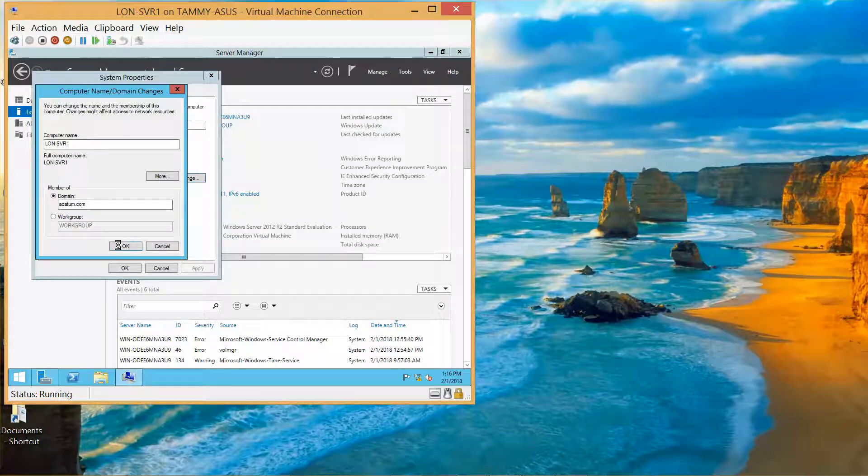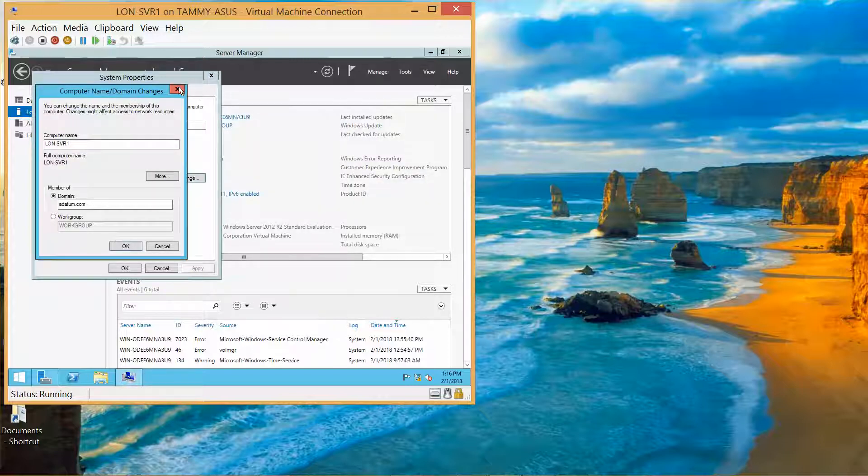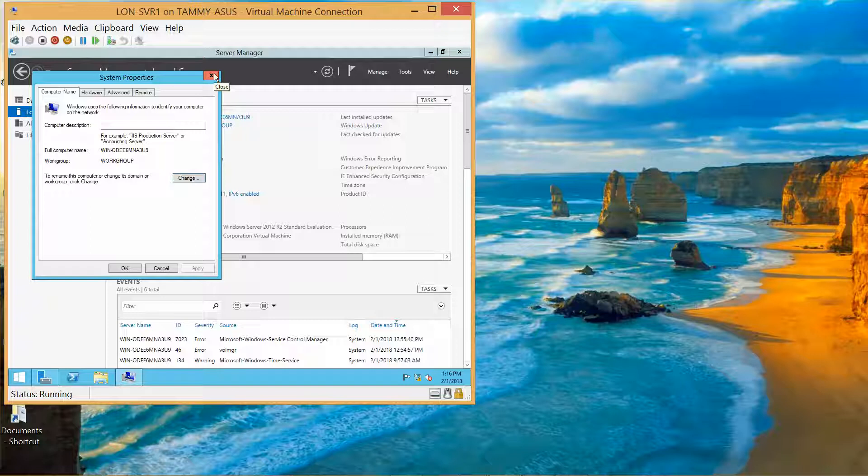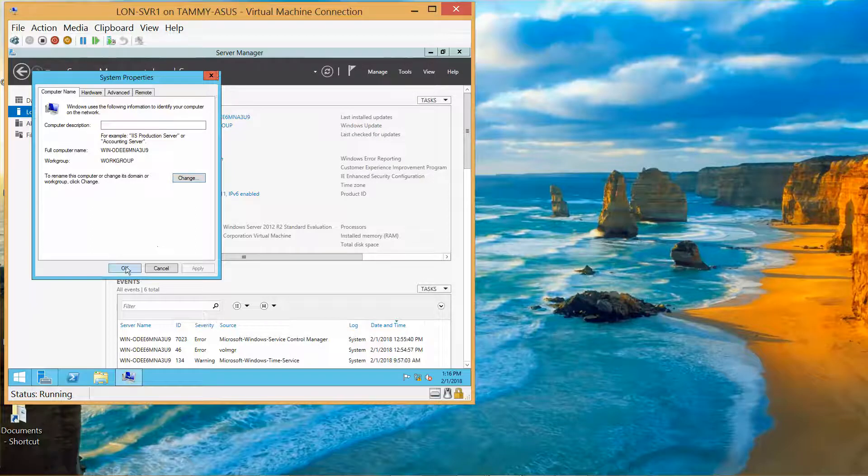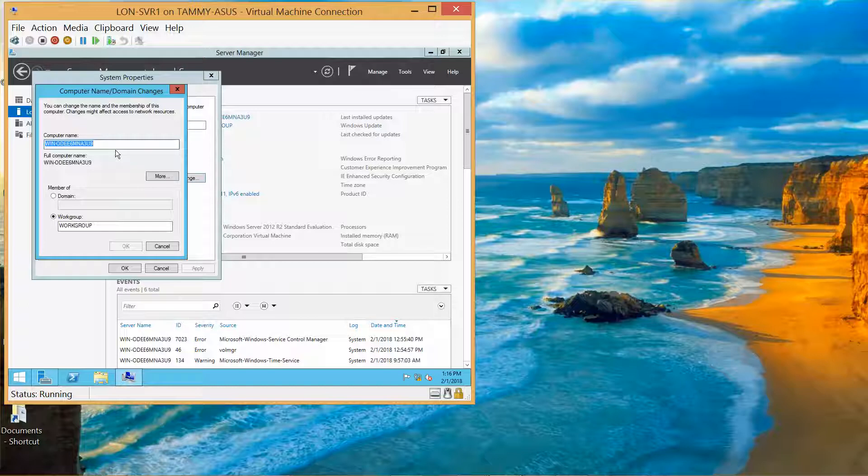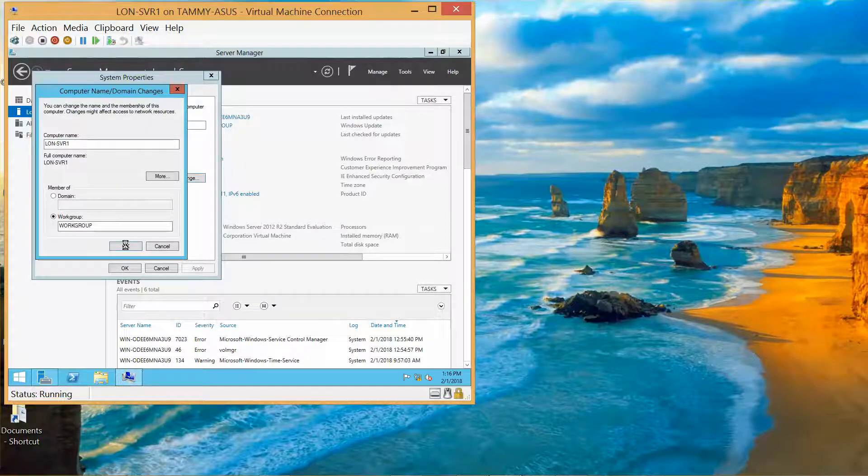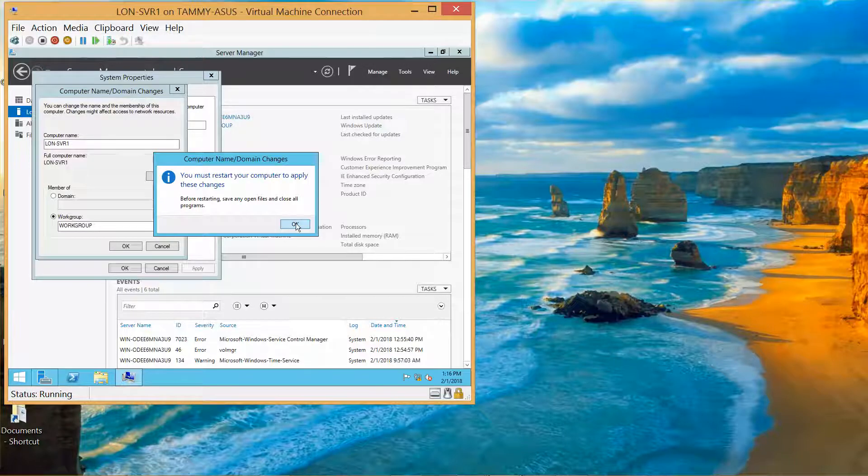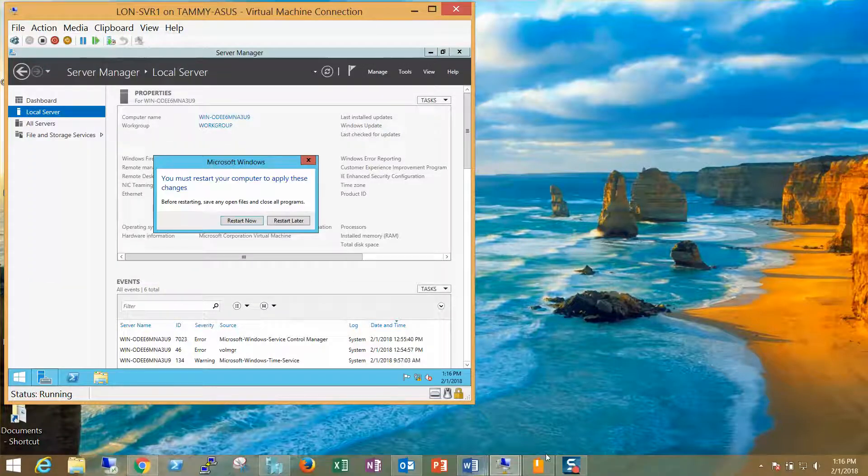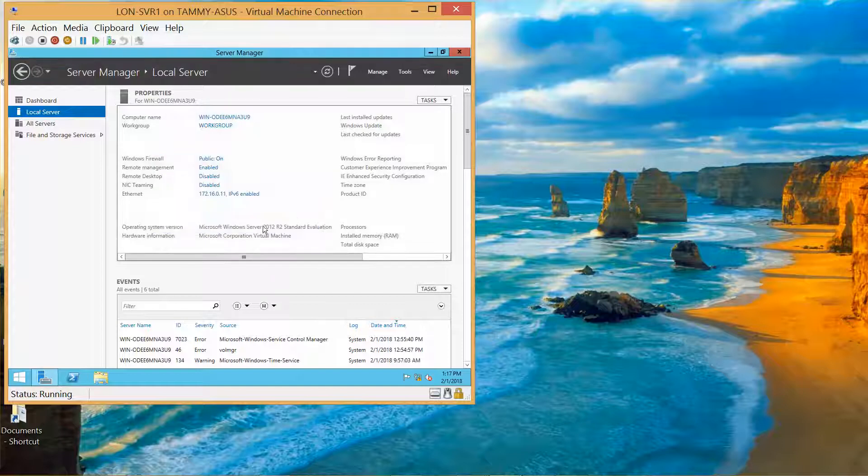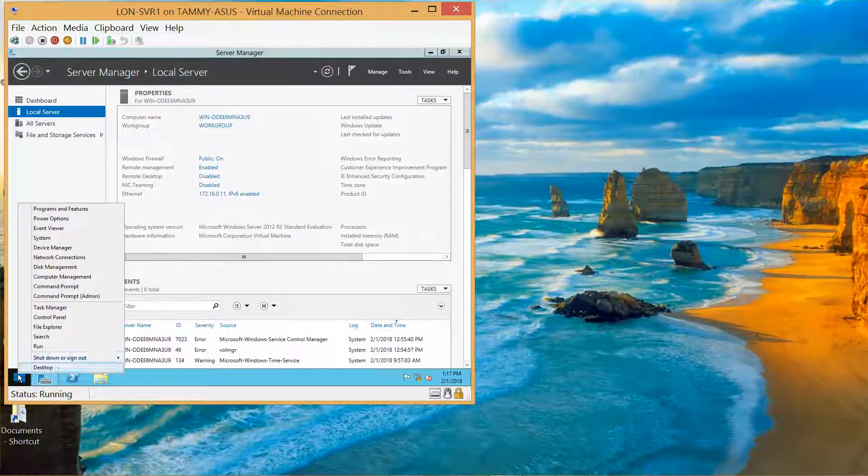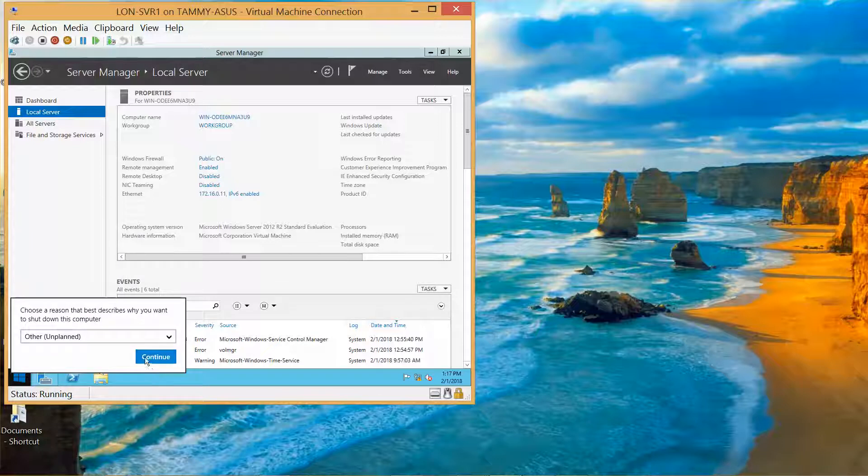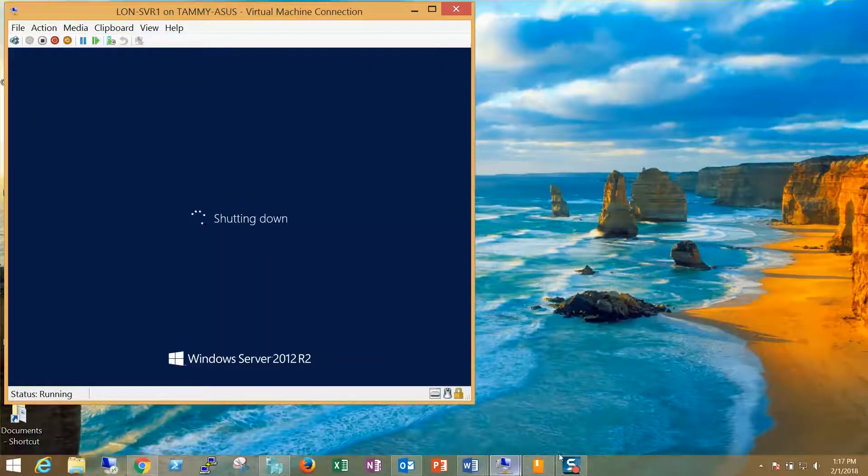So I'll go ahead and do that. I know what I did. I'm going to close this, make sure this is on here. This should be LON-SVR1, and then we're just going to do Okay.